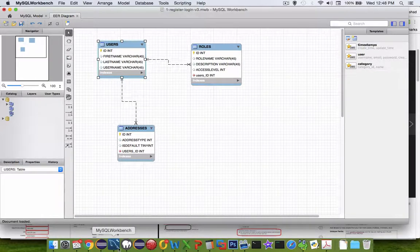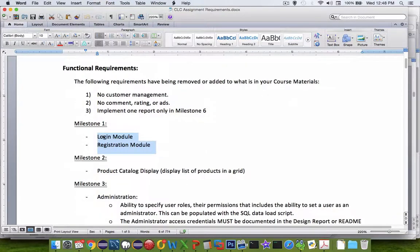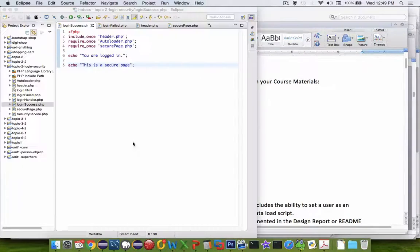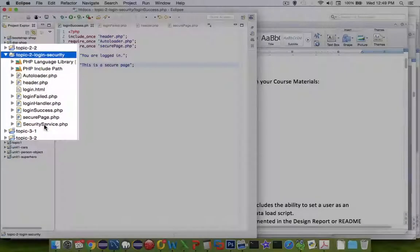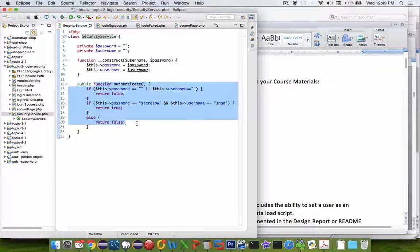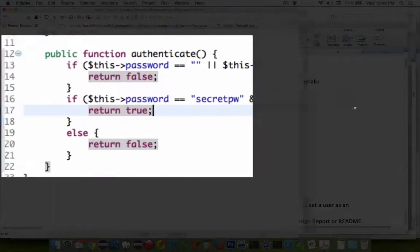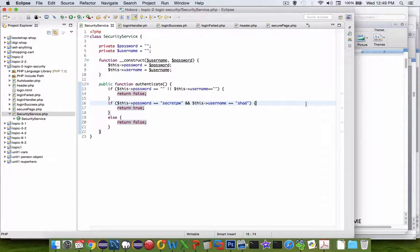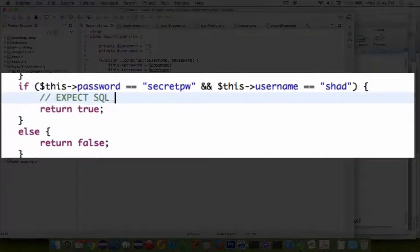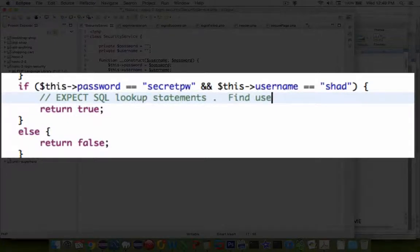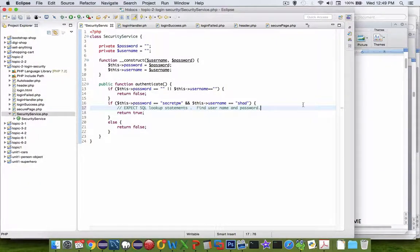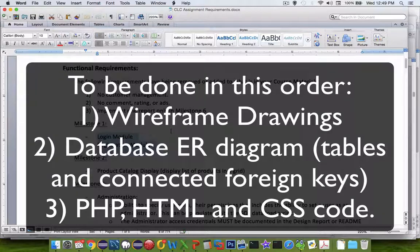Let's come back to our original document with the requirements for Milestone 1. Design a login process and a registration. Since we're doing logins and registrations, we just finished Topic 2 on Login Security. The security service is used to log into our app, and instead of using a hard-coded password and name, we're going to be using SQL statements to query the database and find the username and password. So Milestone 1 means we should have drawings, a diagram for our database design, and finally functioning code that we can run on our localhost website.